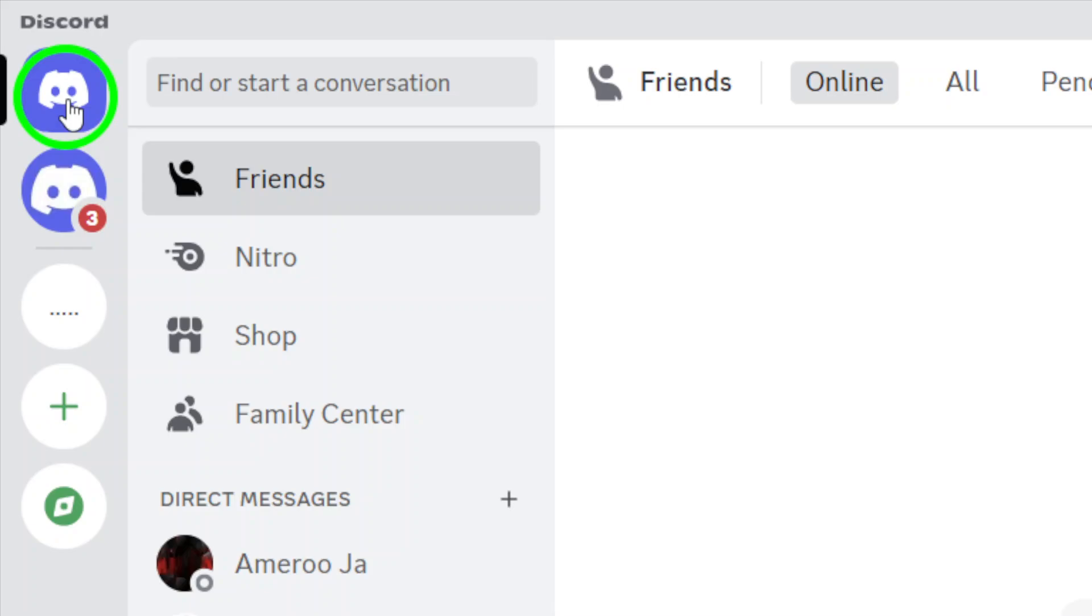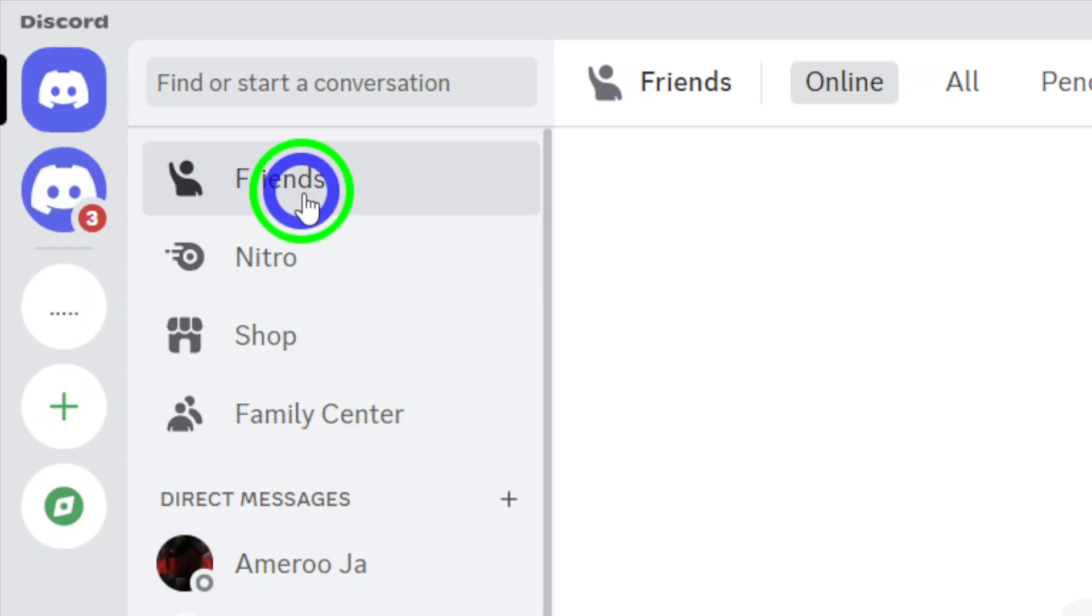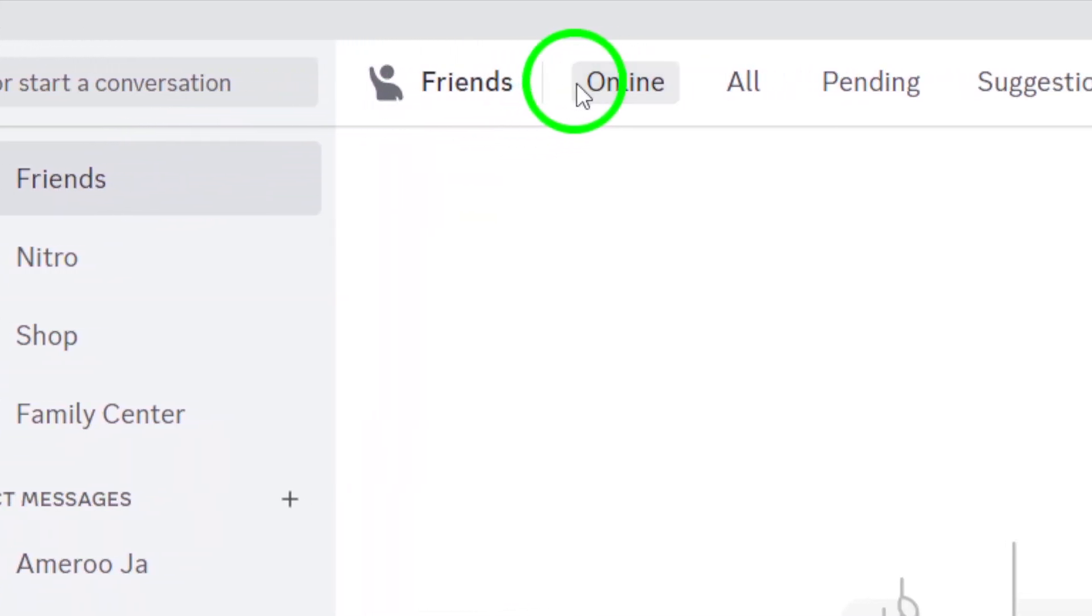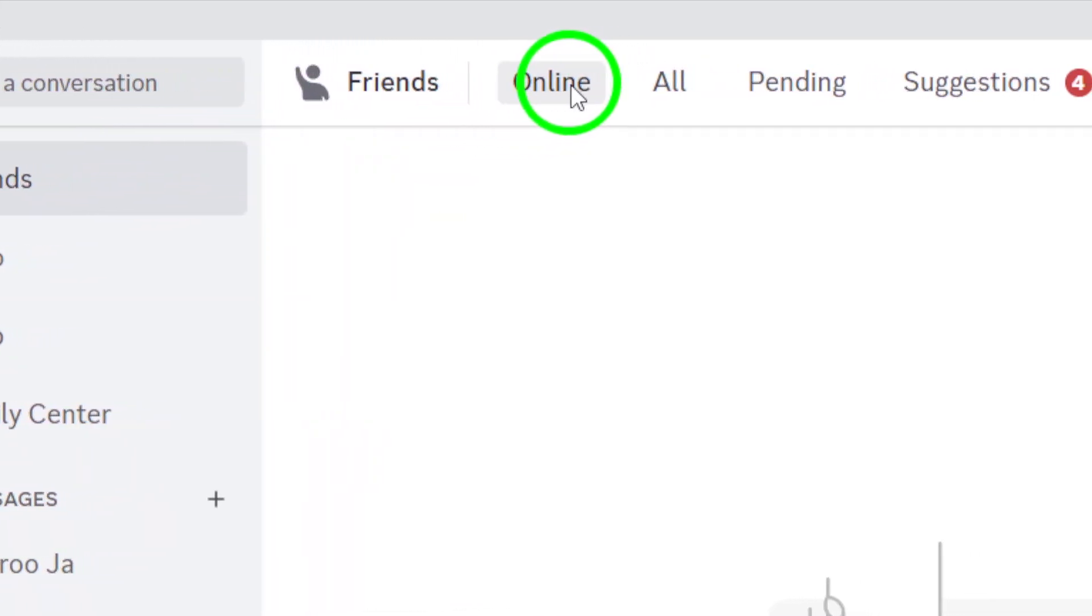Next, go to the Friends tab. Here you'll see a list of all your friends and their current statuses. It's a good way to keep track of your connections.